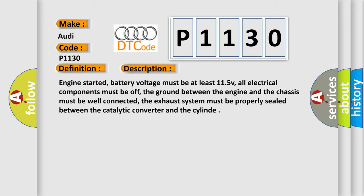Engine started, battery voltage must be at least 11.5 V, all electrical components must be off, the ground between the engine and the chassis must be well connected, the exhaust system must be properly sealed between the catalytic converter and the cylinder.